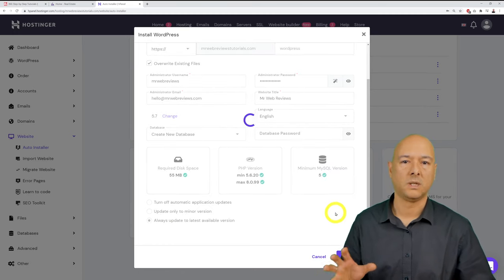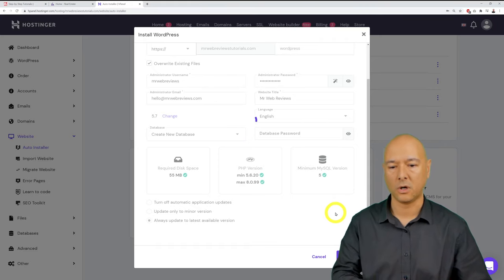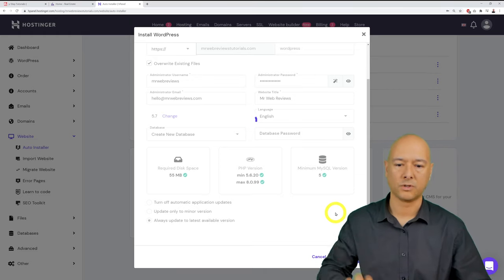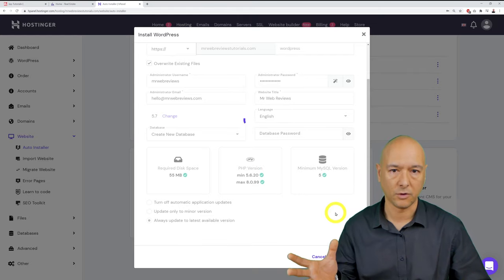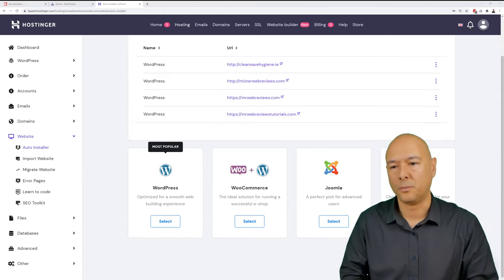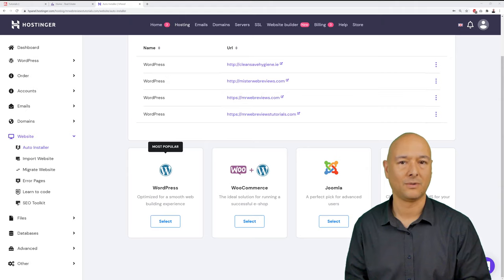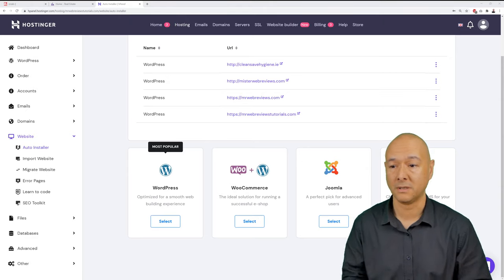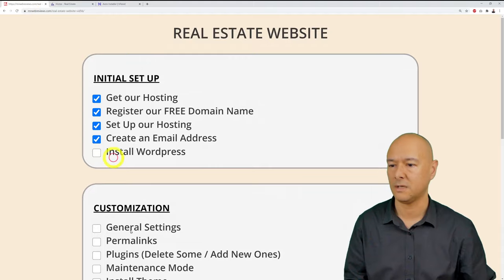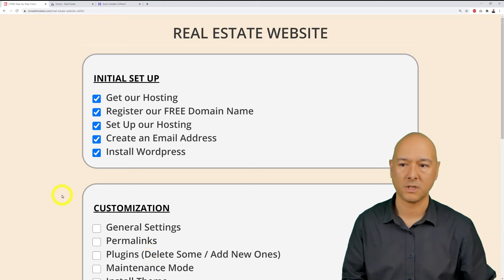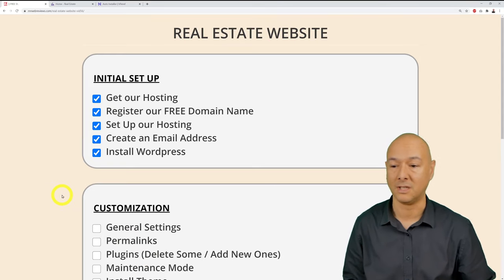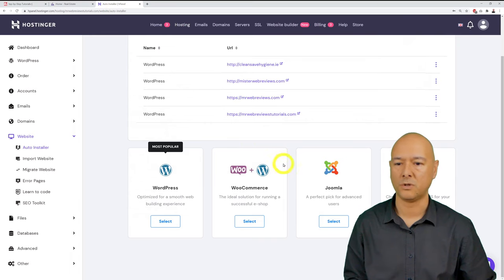The installation will take a few moments depending on your internet speed — don't close the window. When it's done, WordPress won't notify you explicitly; it simply returns you to the screen. WordPress is now installed. Tick that off the list — the initial setup is complete.